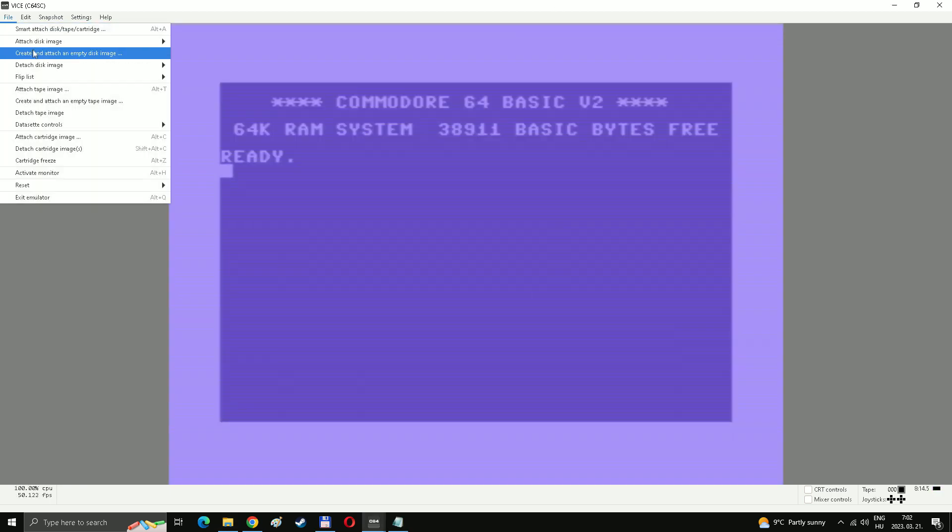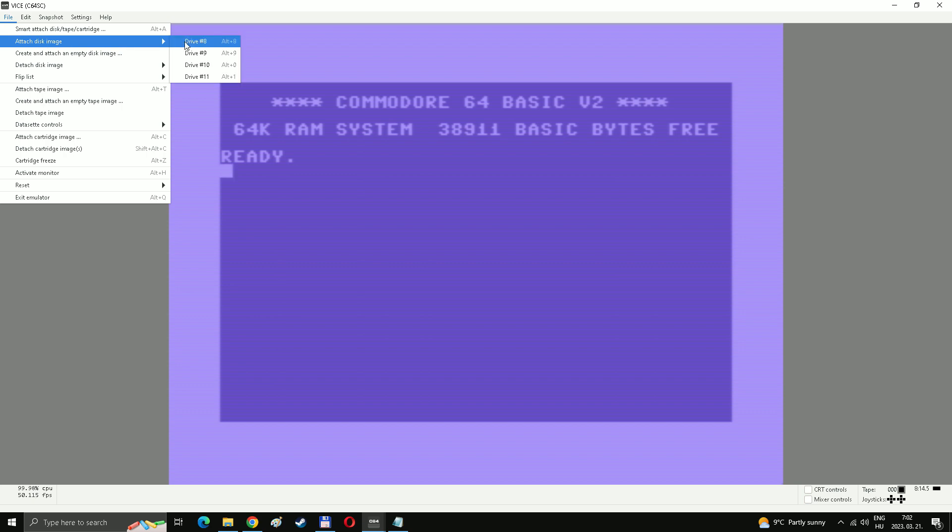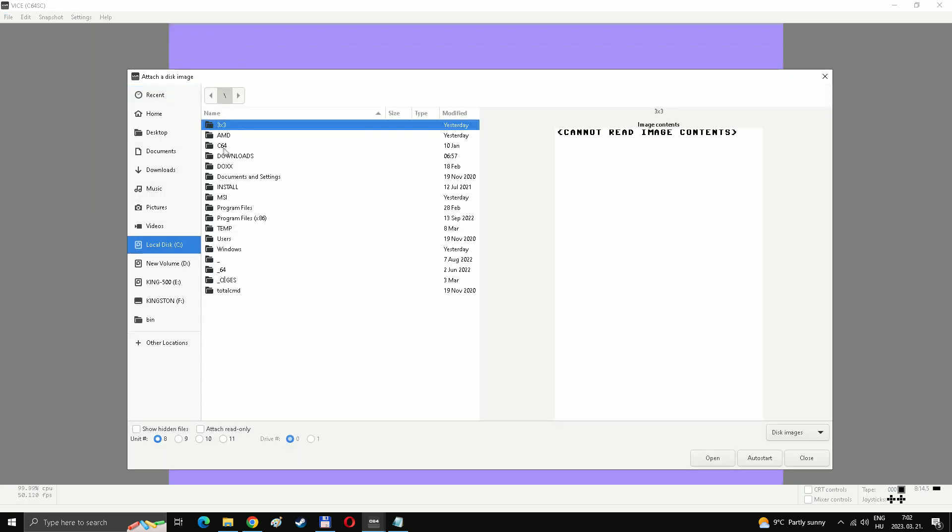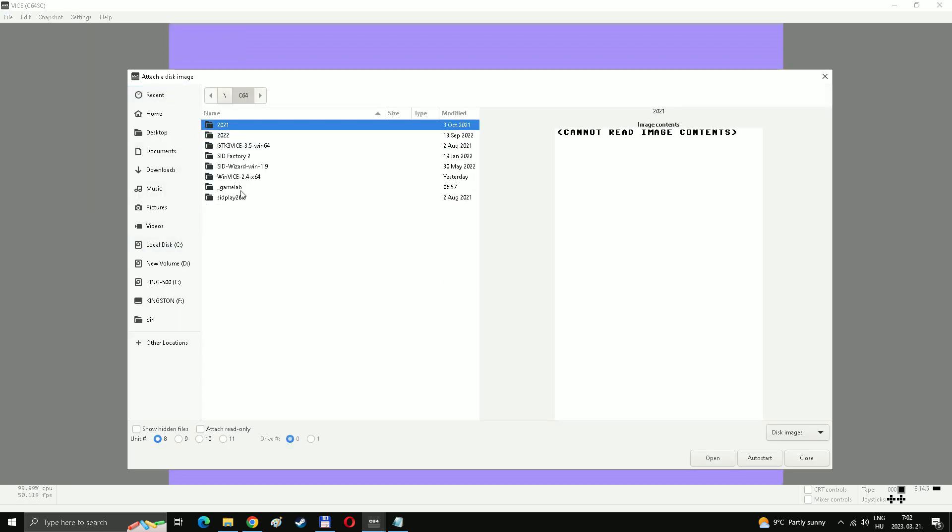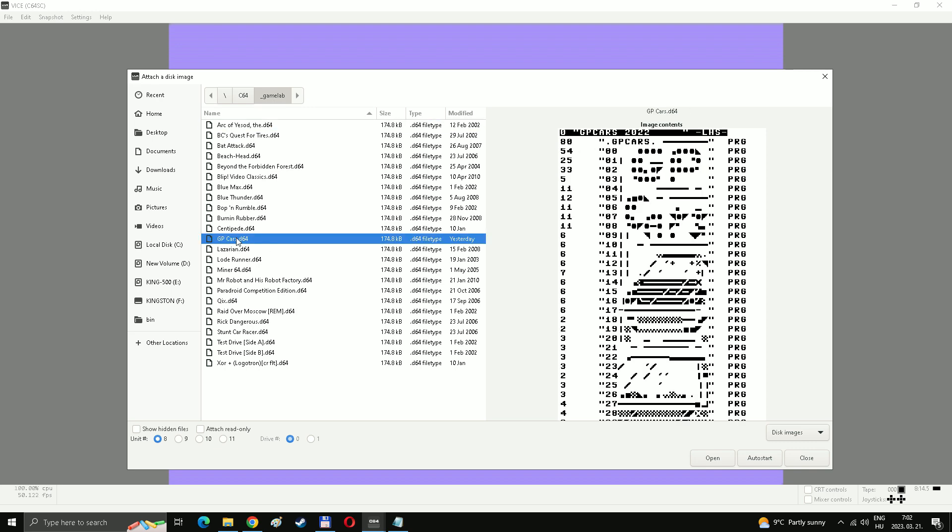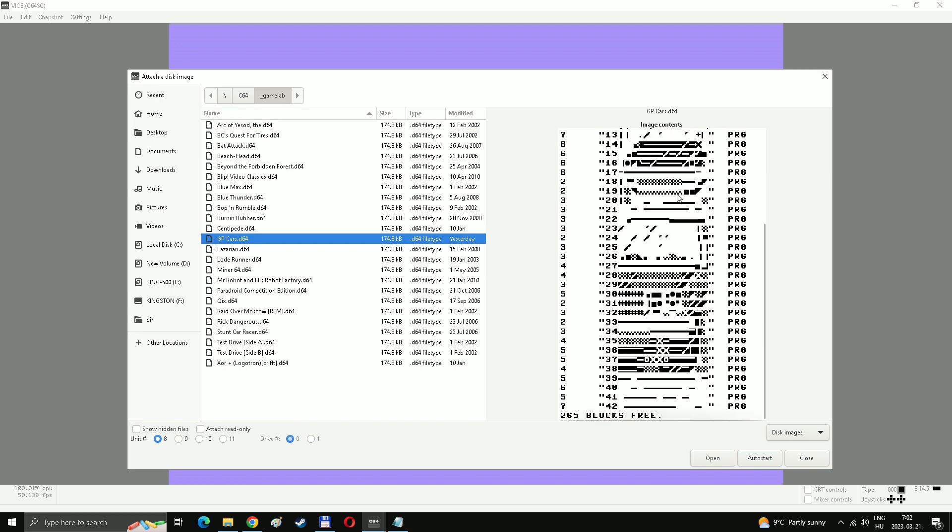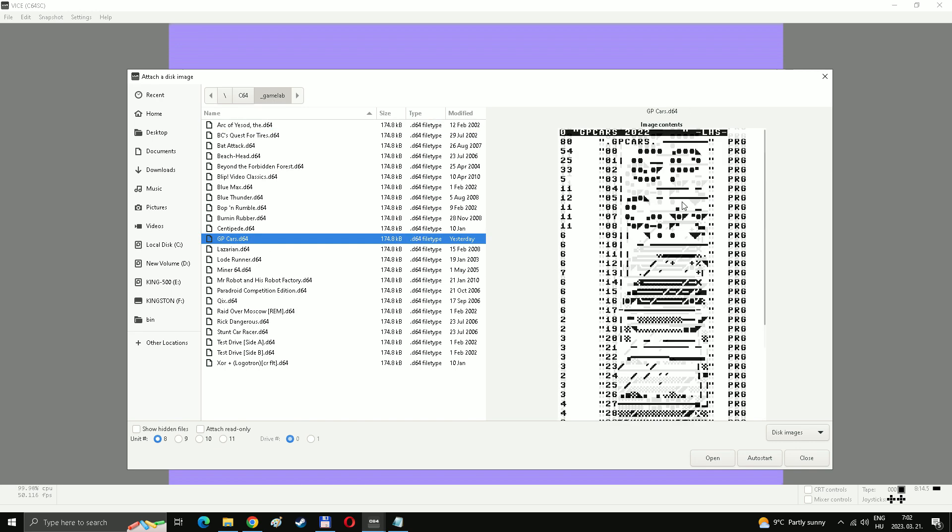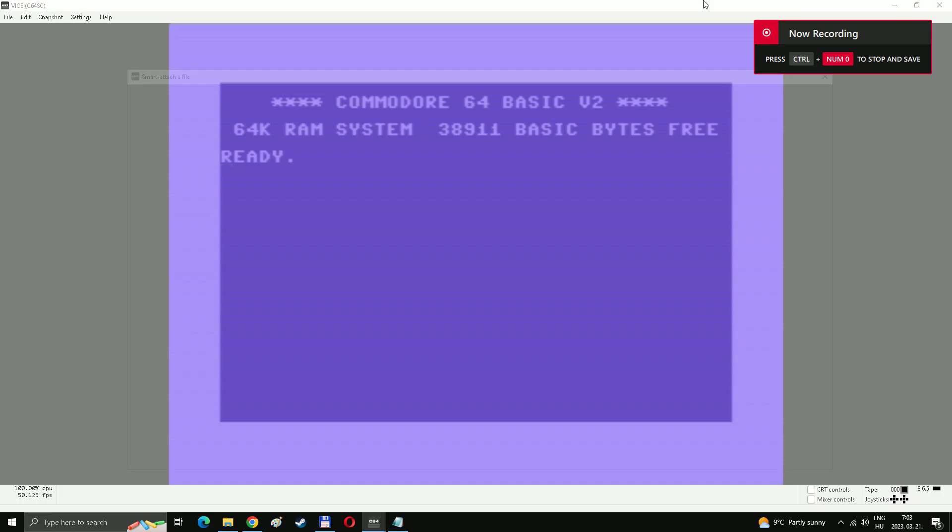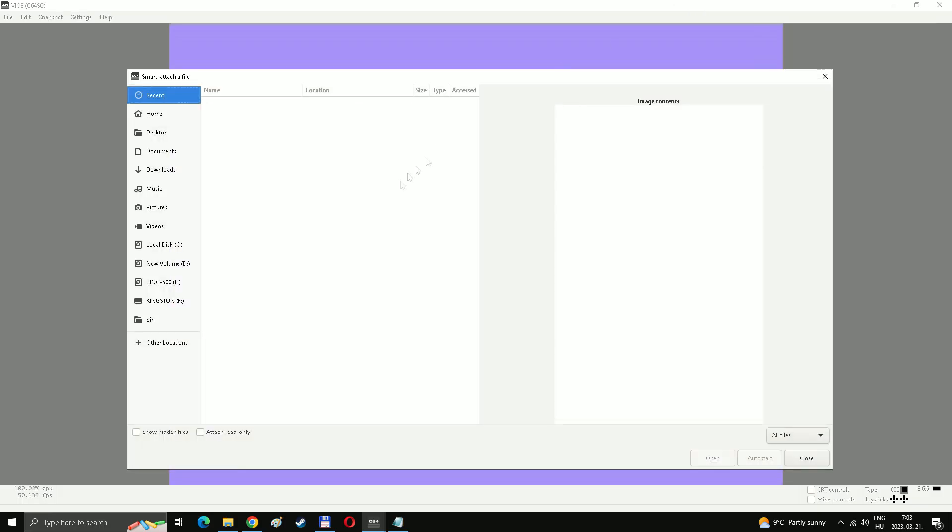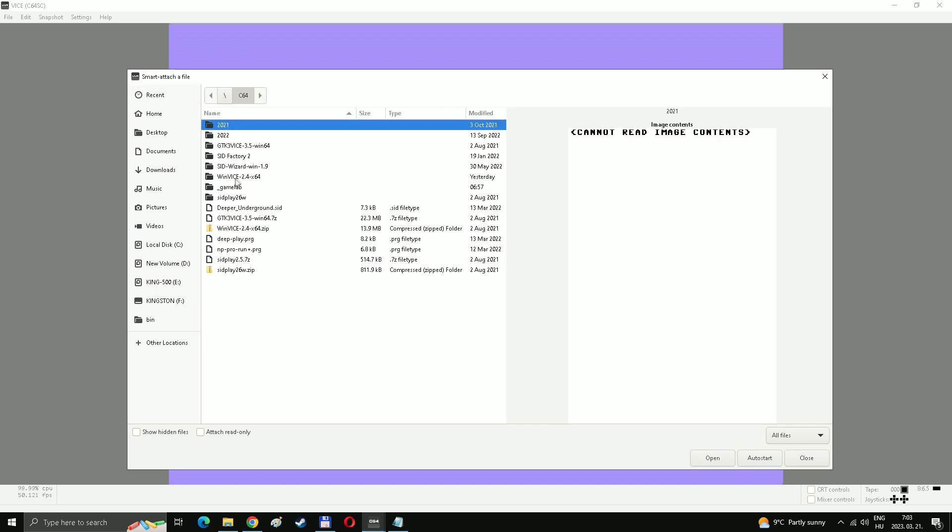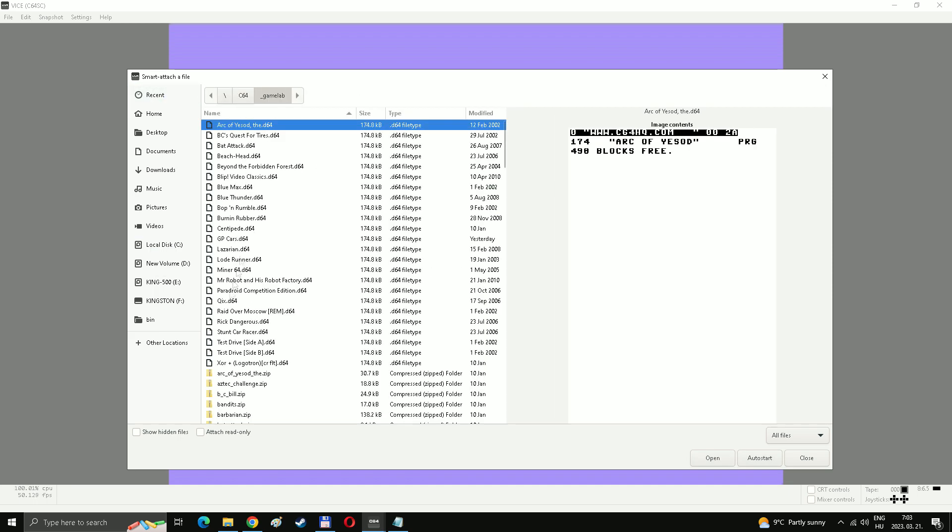Then you can, of course, dock the actual image files through the file menu. And there is a new, pretty smart way to attach anything to vice. It's called Smart Attach. The shortcut is ALT plus A. It's pretty useful if you have multiple single files on a disk. And all of them are separate games, because you can fit multiple games to a disk image. So that's almost everything.